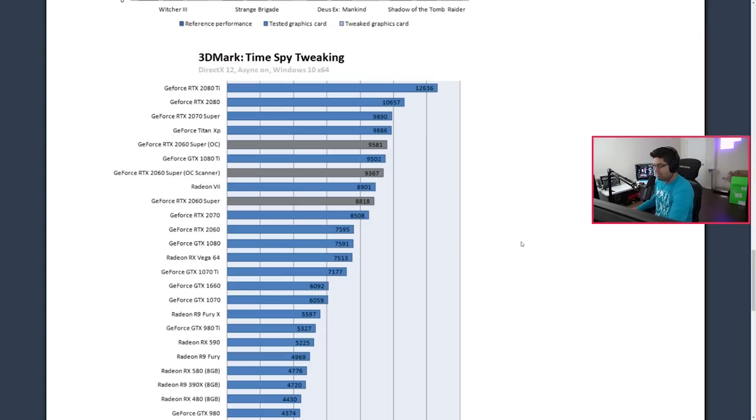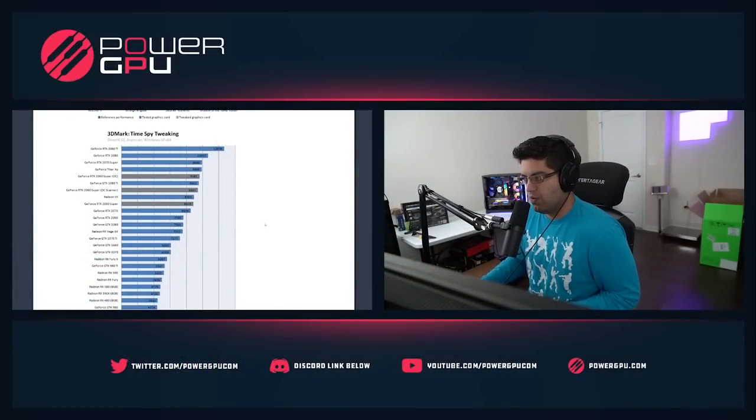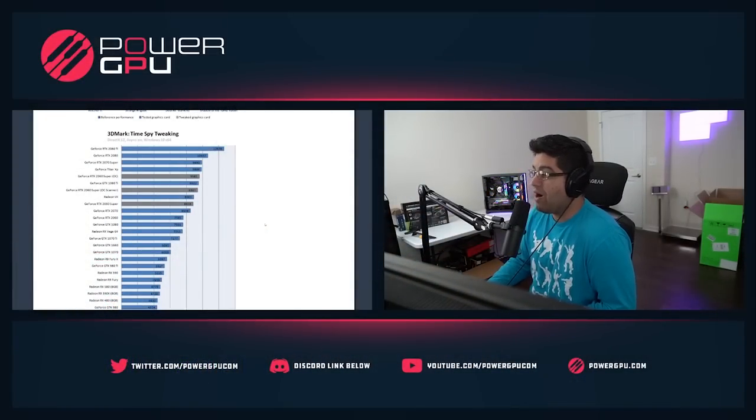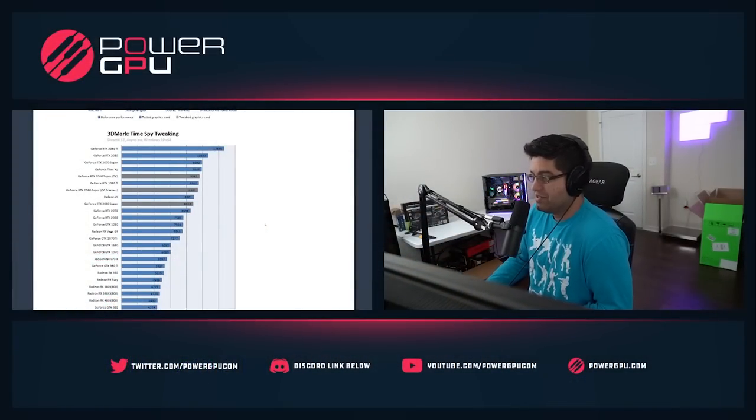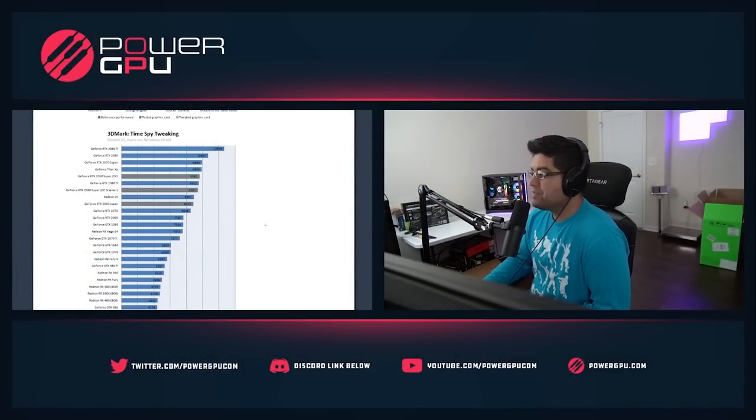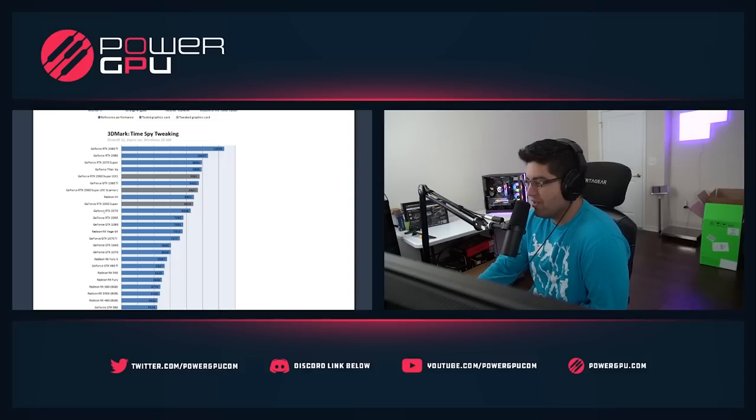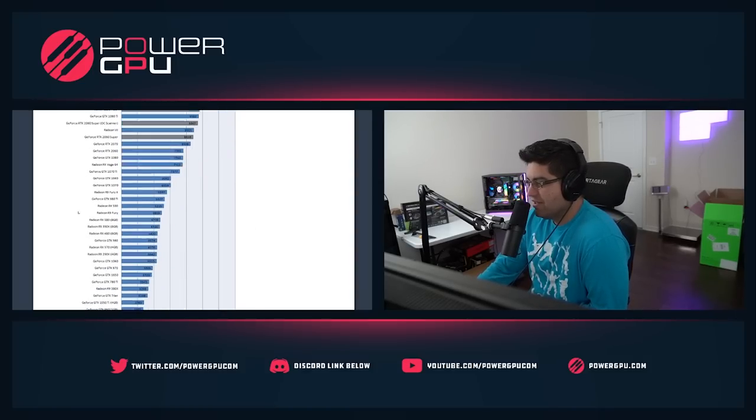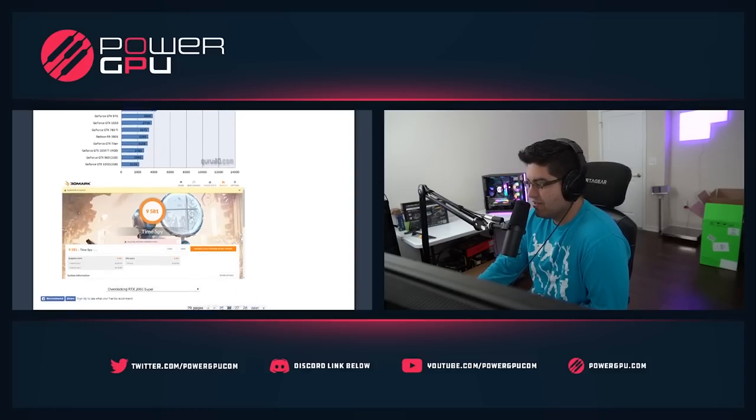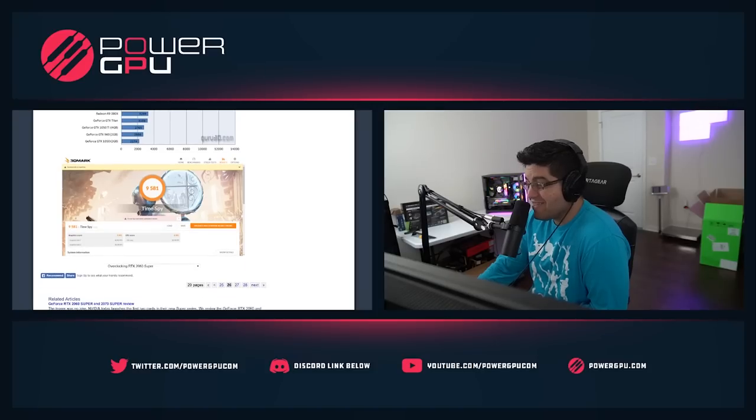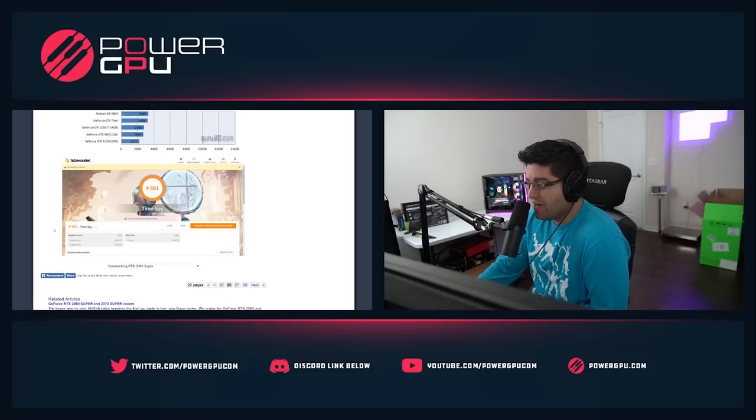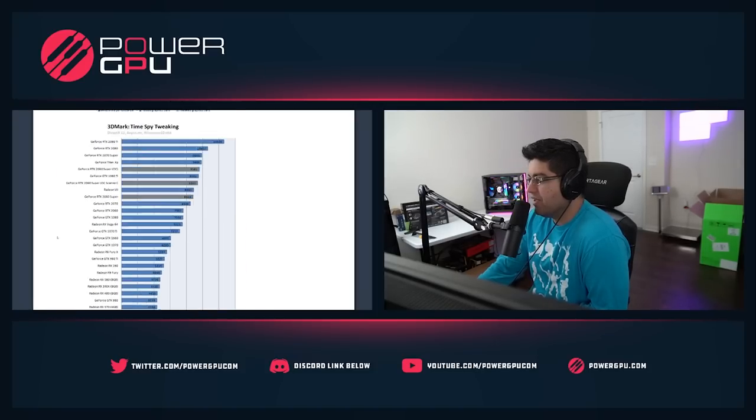Let's go to Time Spy. Time Spy overclocked with a 2060 Super, it passed the 1080 Ti. Like wow. So on Time Spy it passed the 1080 Ti with the OC. This card's 9581 in Time Spy. Dang.